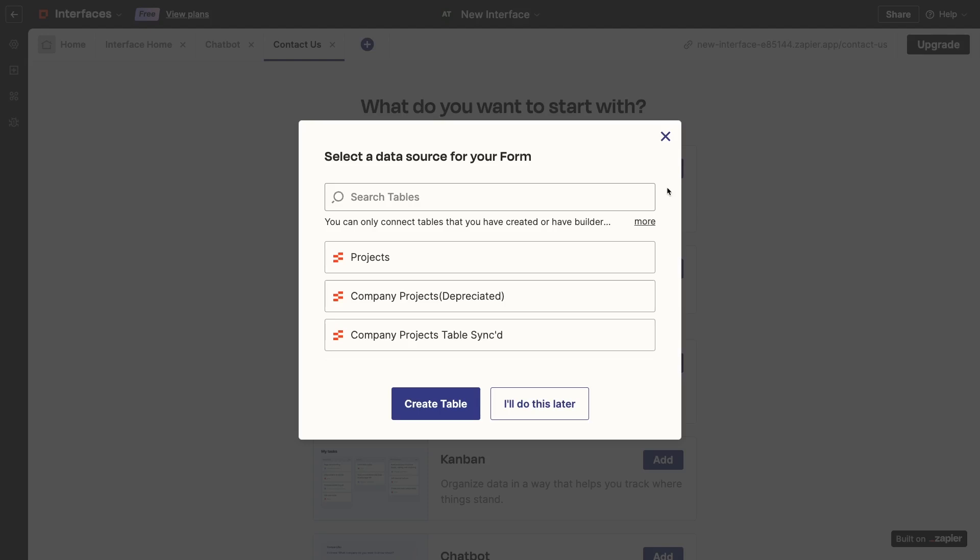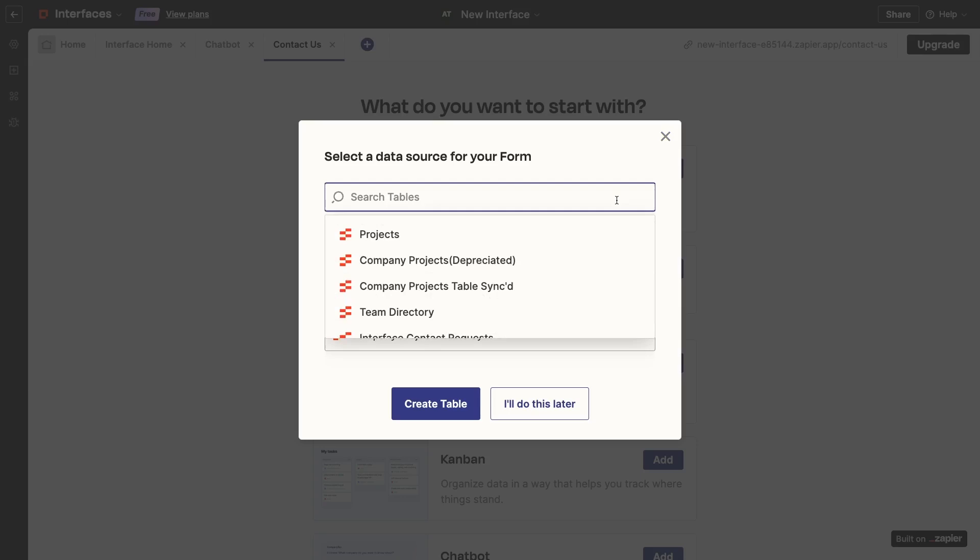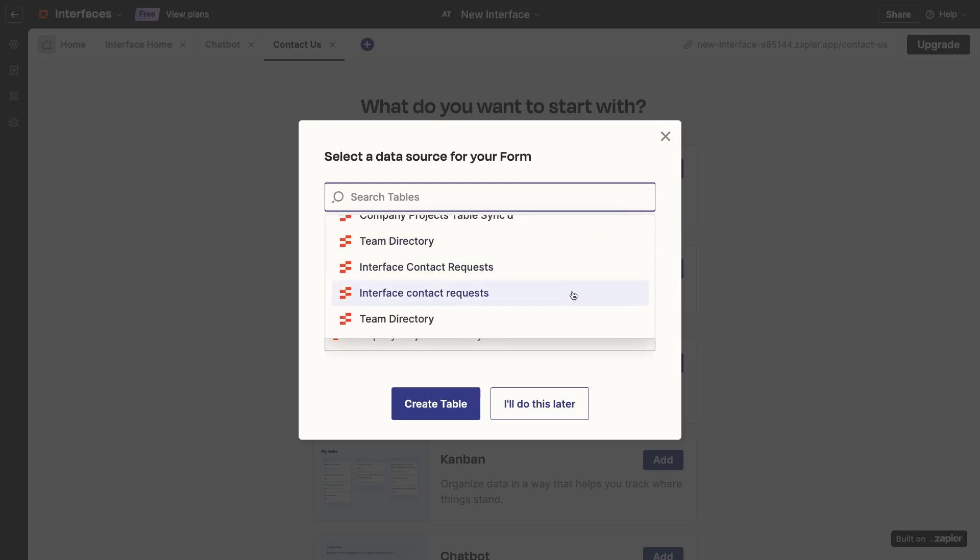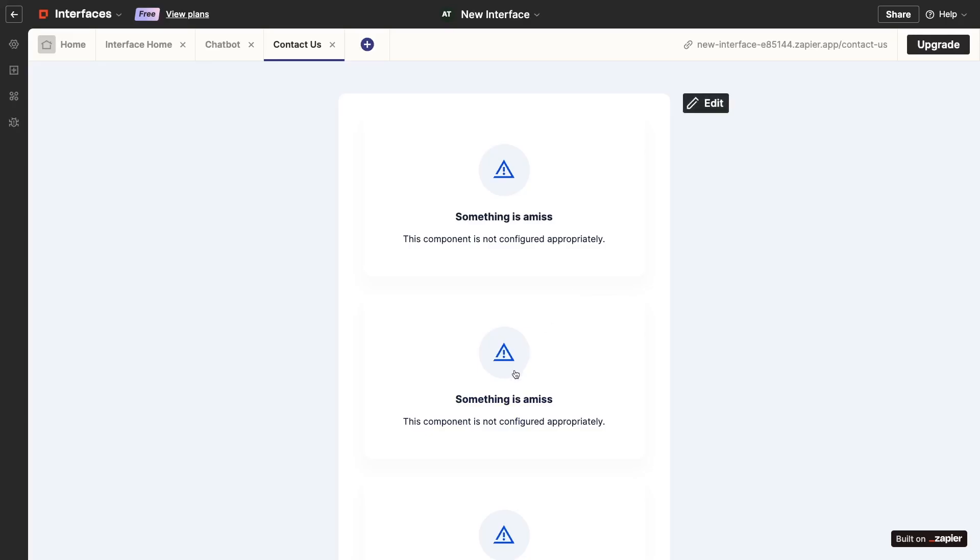I'll choose this Interface Contact Requests table I already prepared for this interface. Once you choose your corresponding table, Zapier will create a form component with a question that matches each field in the table.